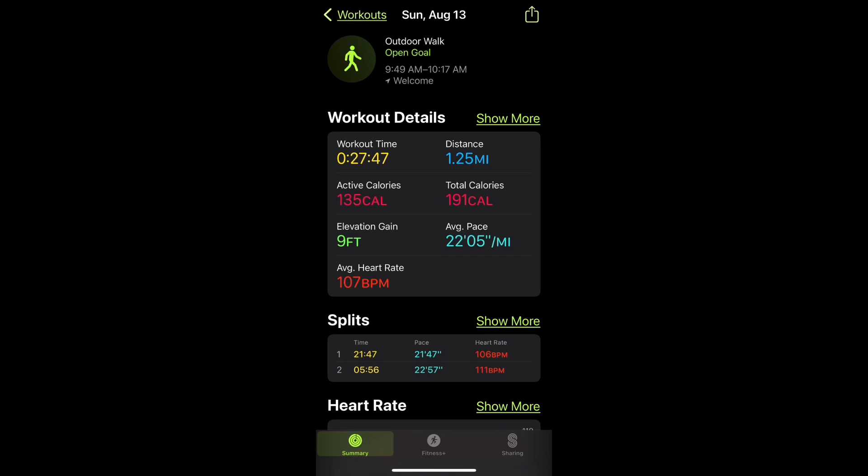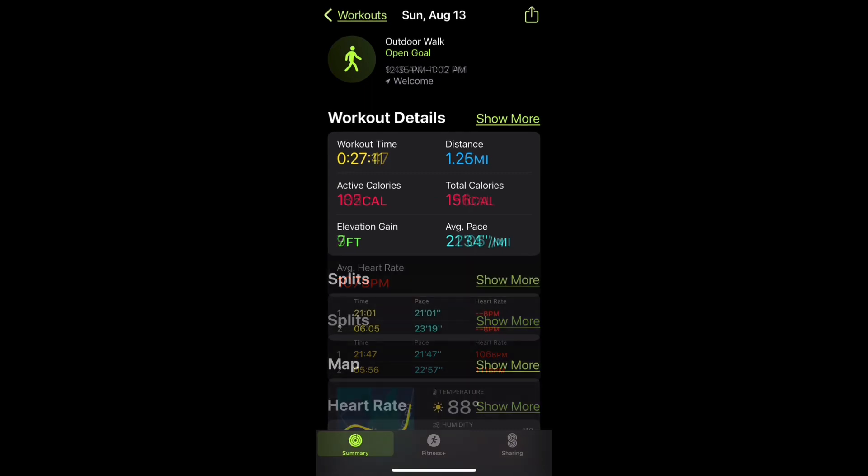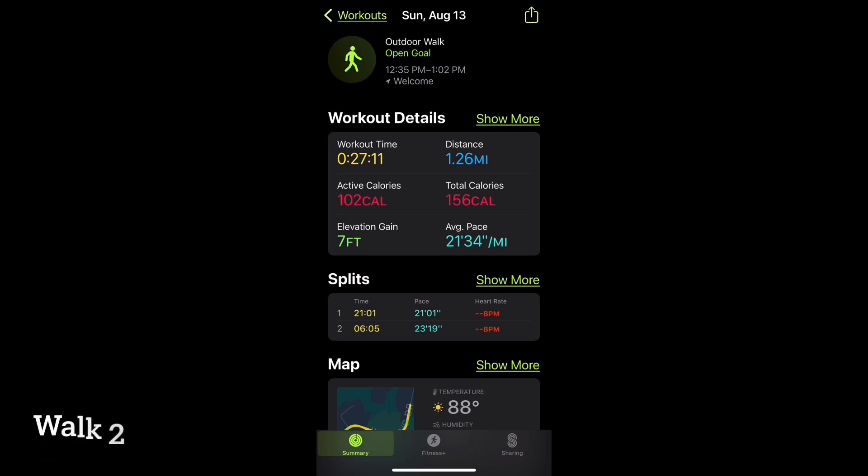Because of ataxia everything for us moves much slower. Whatever it may be. Walk two is the same walk but you will notice a difference in my pace. On this walk because the average pace number is lower means I had a faster walking pace.